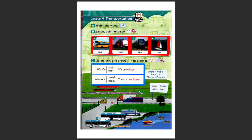Number three, what is that? It's far away. That's a small truck. And what are those? They are long trucks.